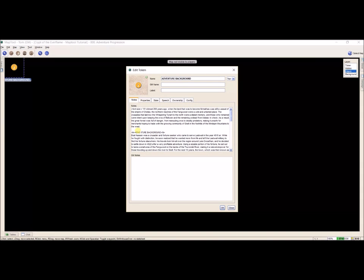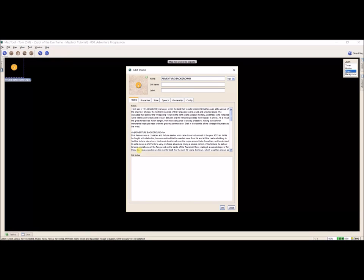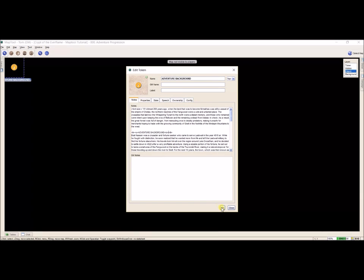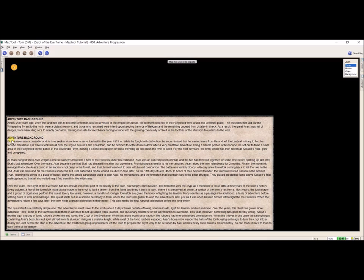I want it to be bold and underlined, so I can stack them: left caret, U, right caret — and then at the end, left caret, slash, U, right caret. What this does is create an underline under 'Adventure Background.' That's just a little editing trick. You can change the font size, bold, and underline throughout the document. It takes a little bit of work to put it all in, but if it makes it easier for me to read on the fly, that's exactly what I want it to do.